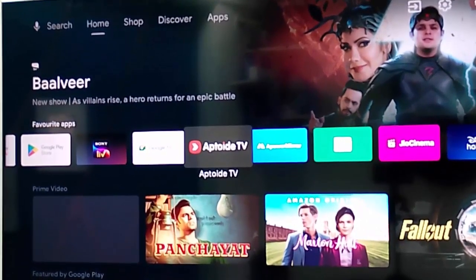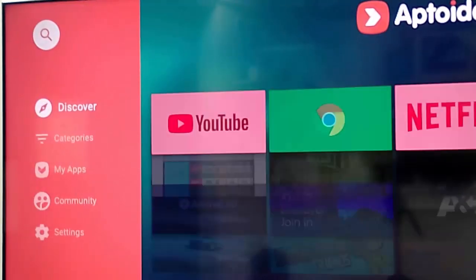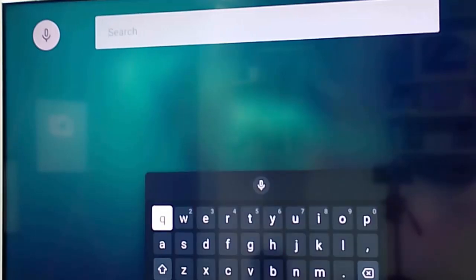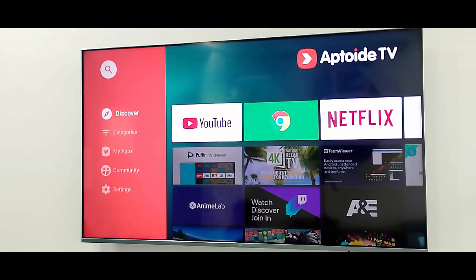After this, open the app and go to search. Now type the app name here and try to install the application.